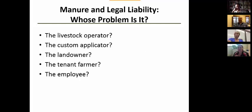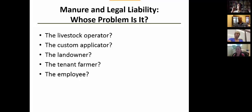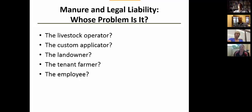Whose problem is it? Well, it depends, and that's why we get into issues of who's right and who's wrong. We don't want that scenario. What we want is a good contract that clearly defines who is liable and who is not.